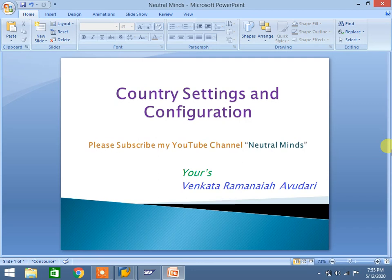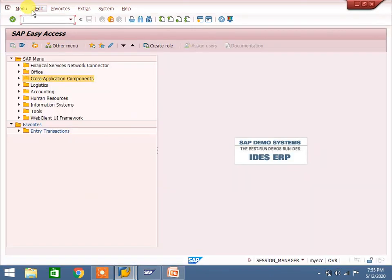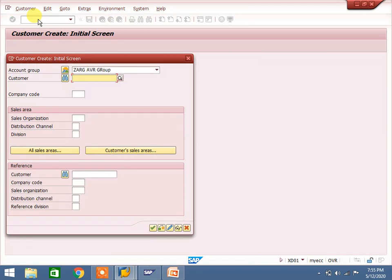What are the major settings for country? I will show you at customer master level. In XD01 - in finance FD01 - you can use general data and company code data. For sales and billing purposes we use VD01, which has only general data and sales area data. But for invoice release to accounting, company code data must be there. XD01 is usable for finance and for sales.